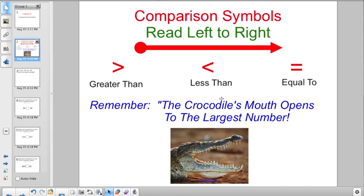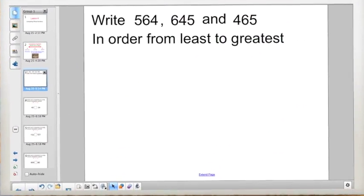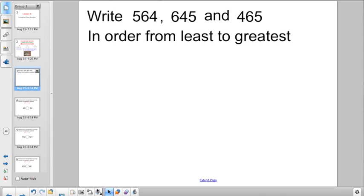The crocodile's mouth opening to the largest number will work, but sometimes you will actually have to know how to write those symbols. So let's jump right into some sample problems.